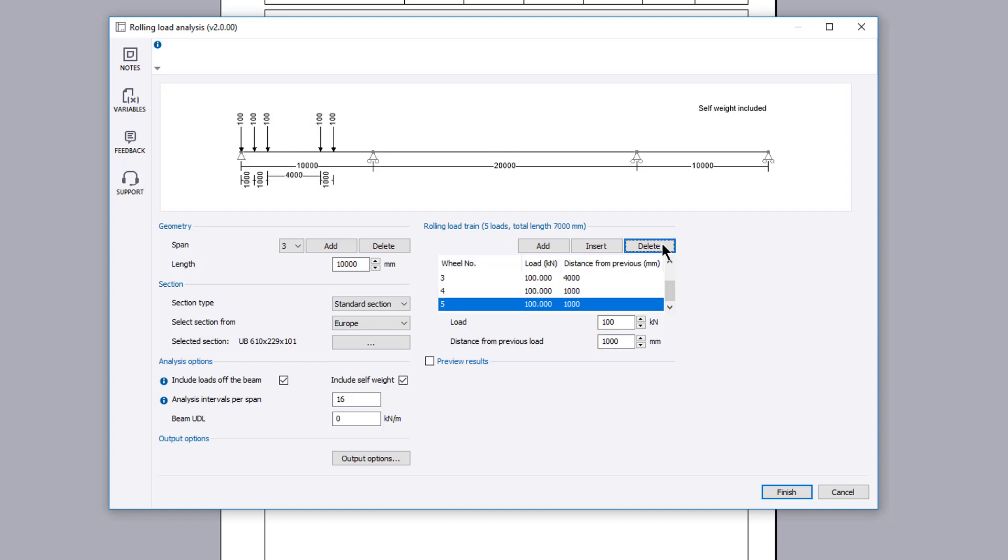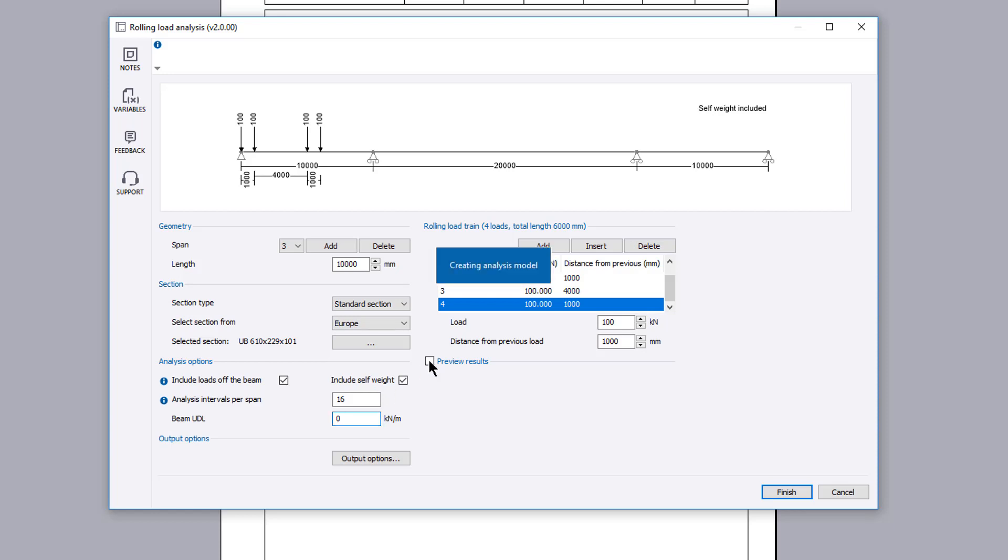You can specify the analysis options. You can choose to include loads when the train does not lie fully on the beam, whether to include the self weight, and define an additional beam UDL if required.